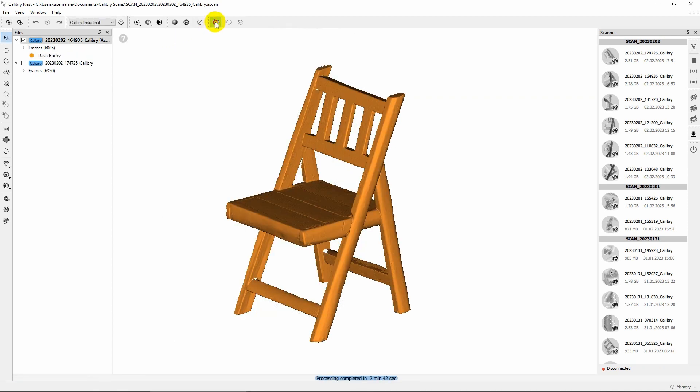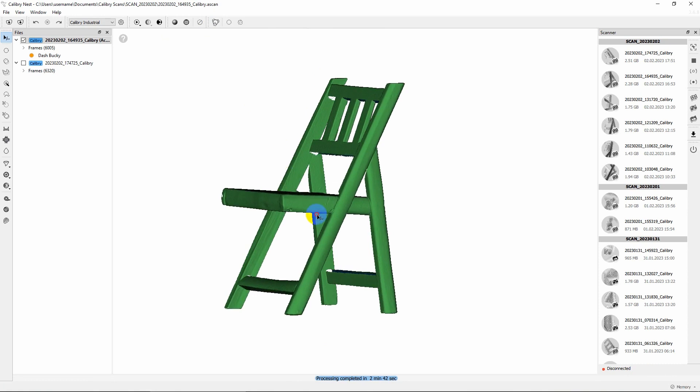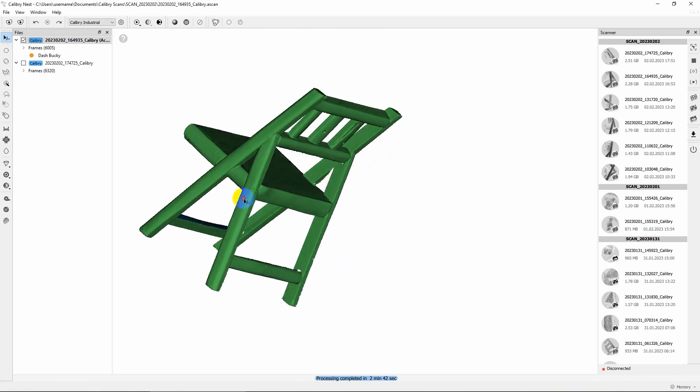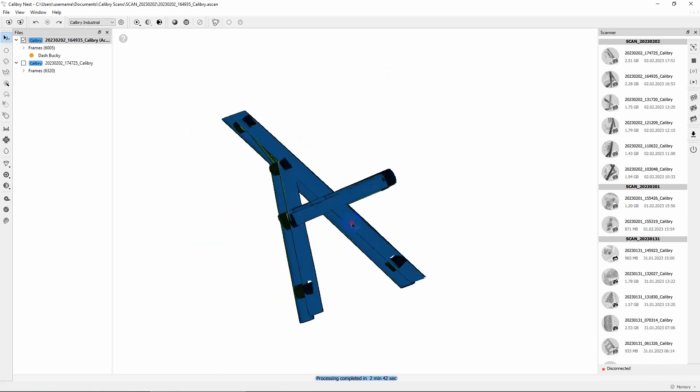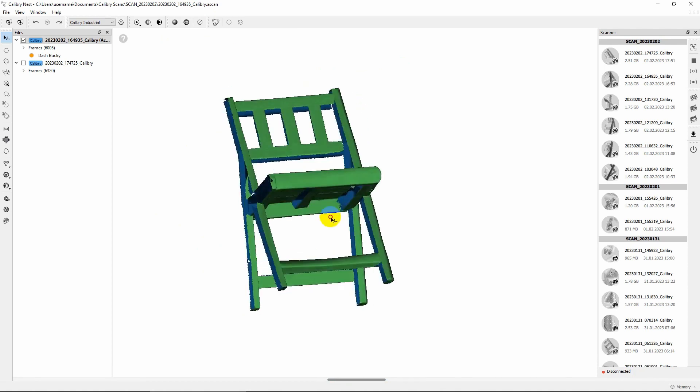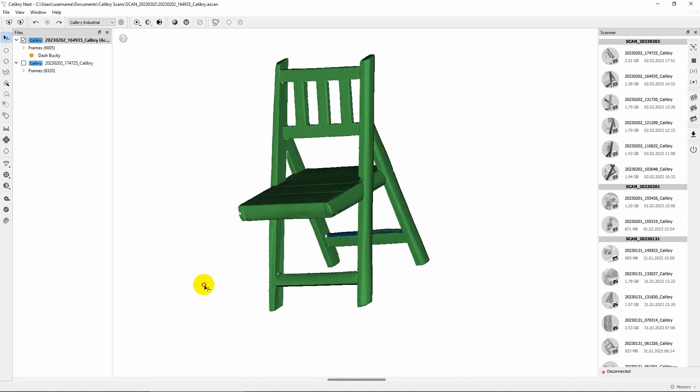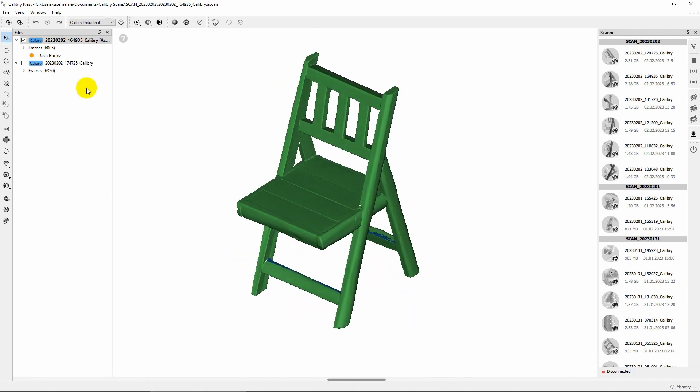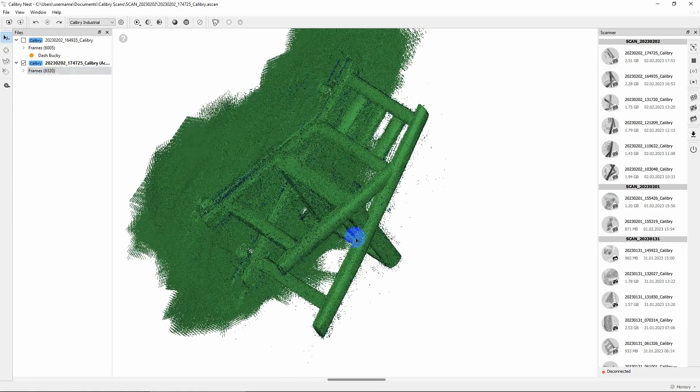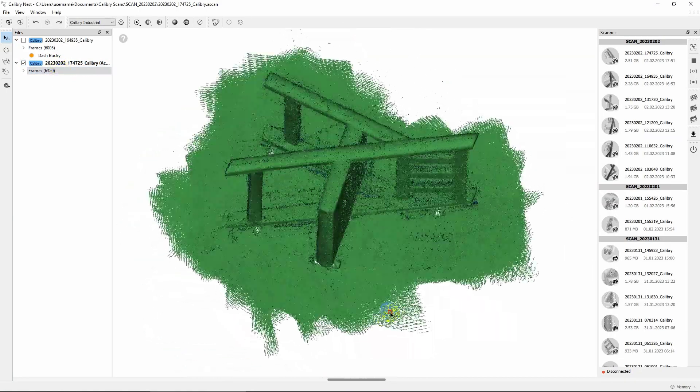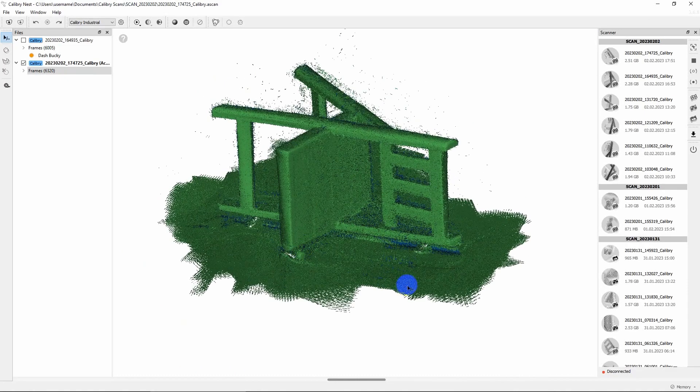After finalization is complete, you can inspect the result. Many objects are difficult to scan from all sides in one go, so some areas may be missing. That's why it is a good idea to flip the object to the other side and make another scan, just as we did in this example.